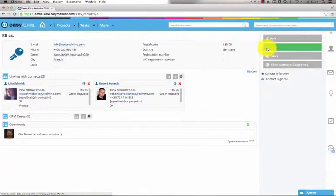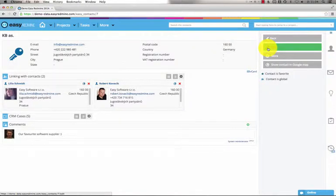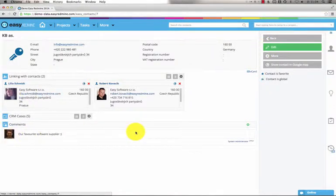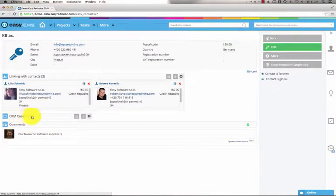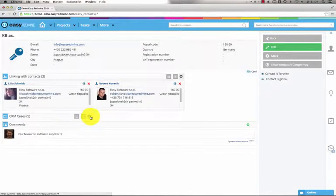Also I can edit a contact and here I can write some comments. Also I can link a contact with a CRM case which I will show you later.